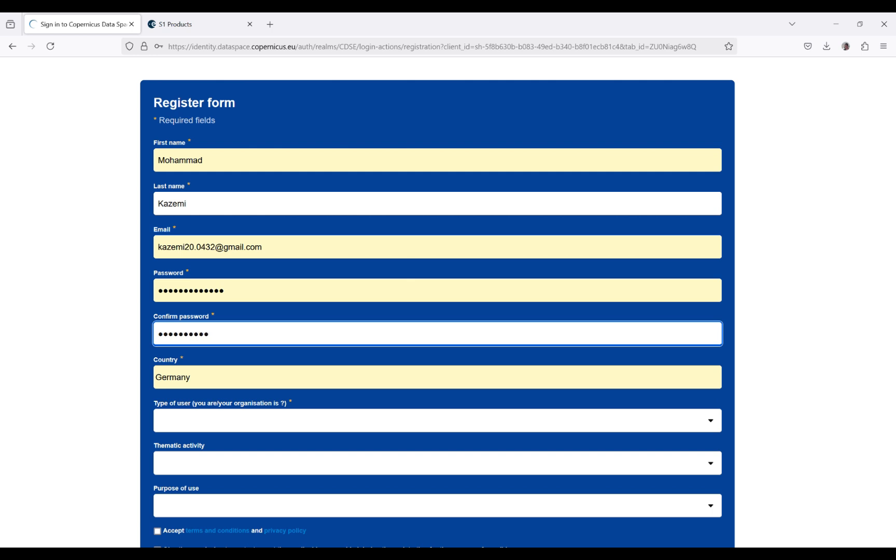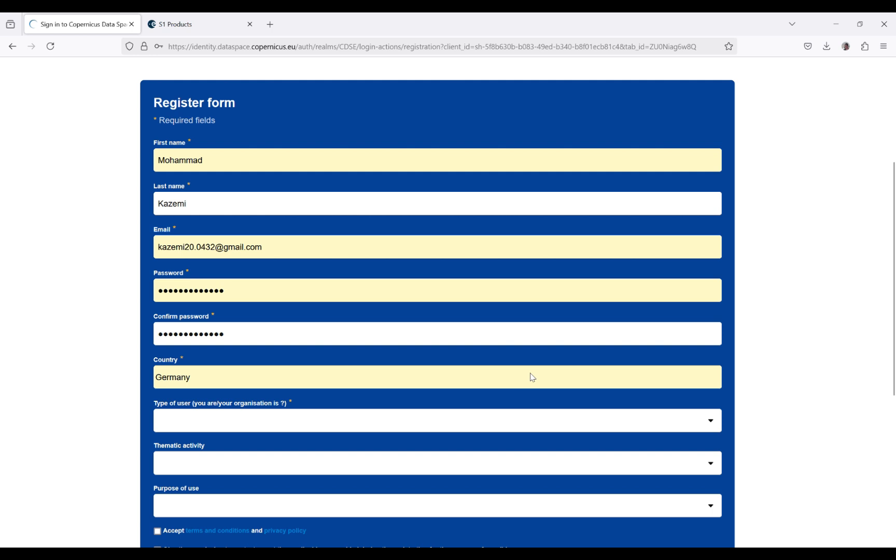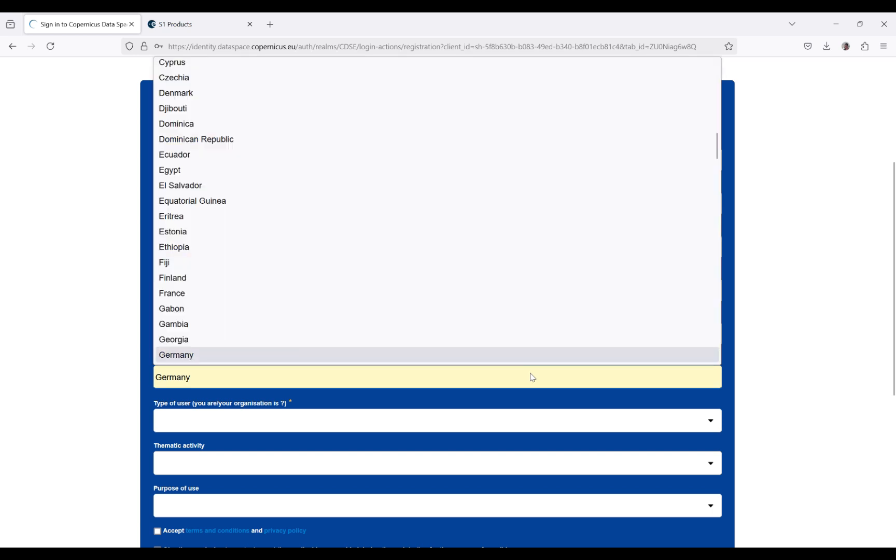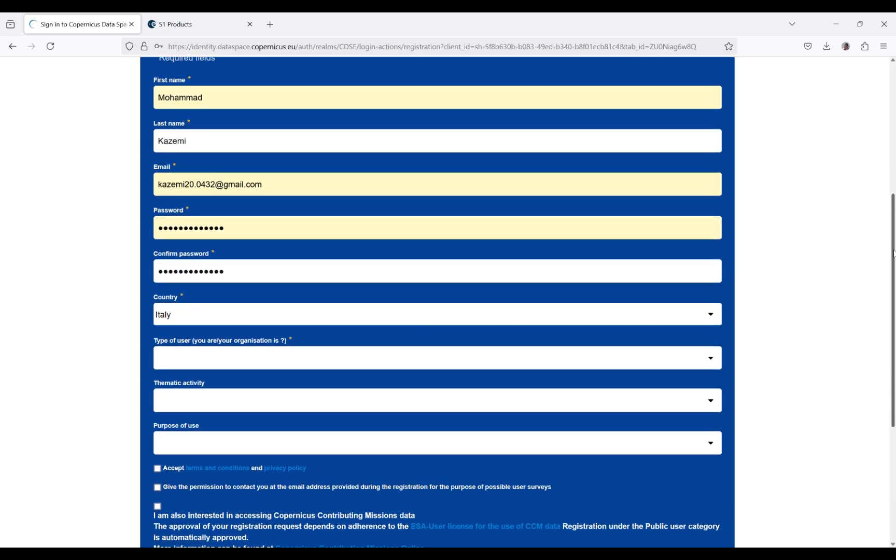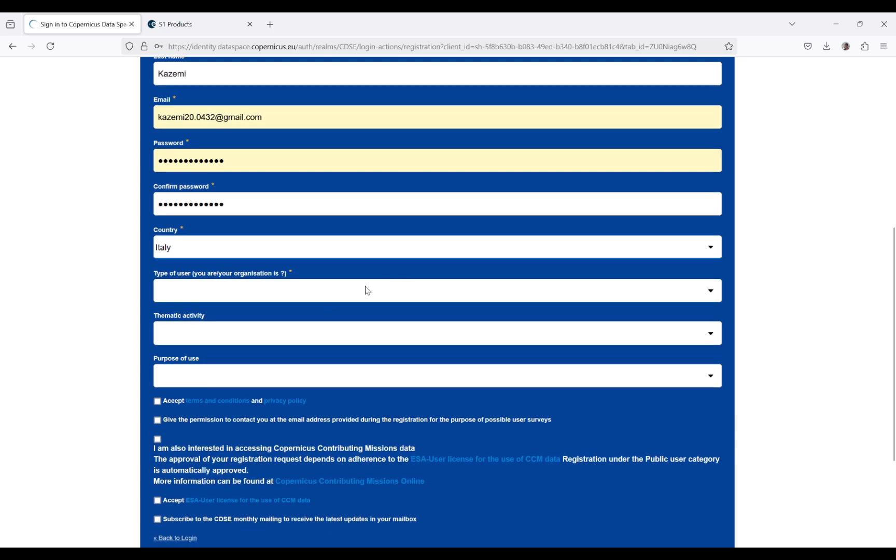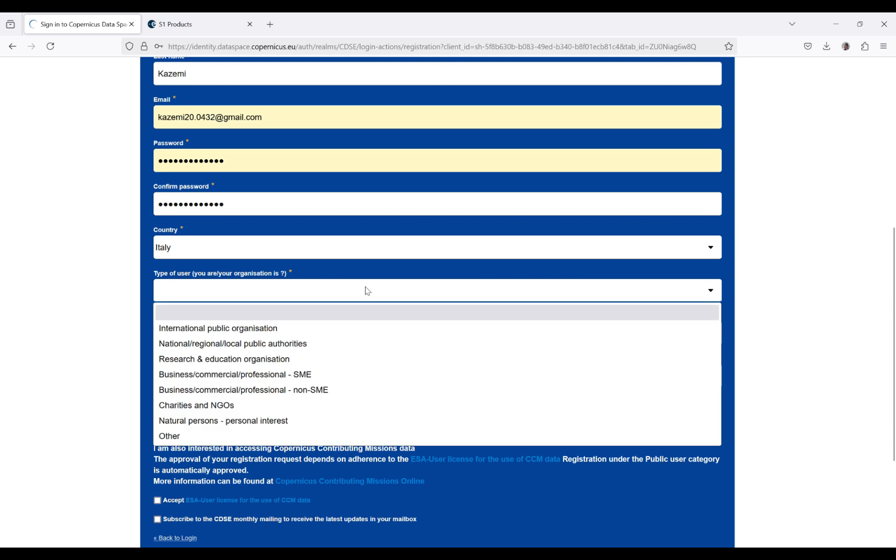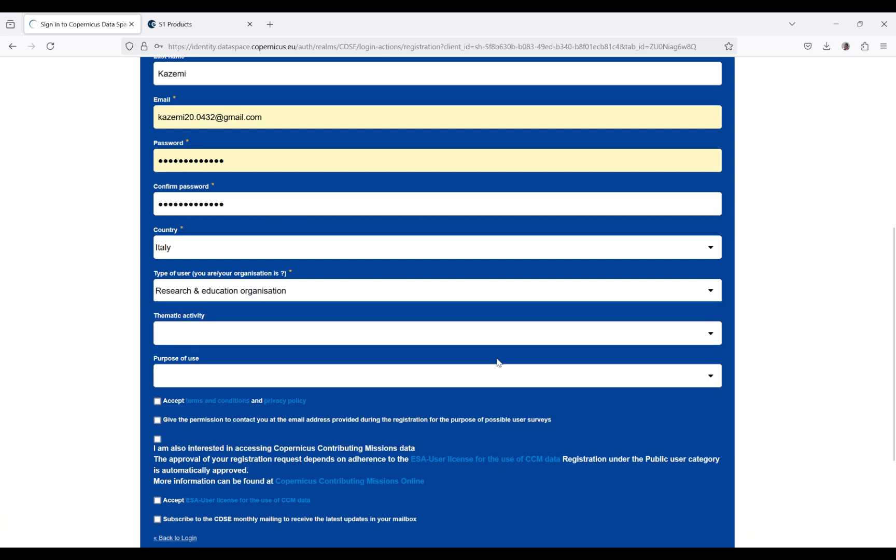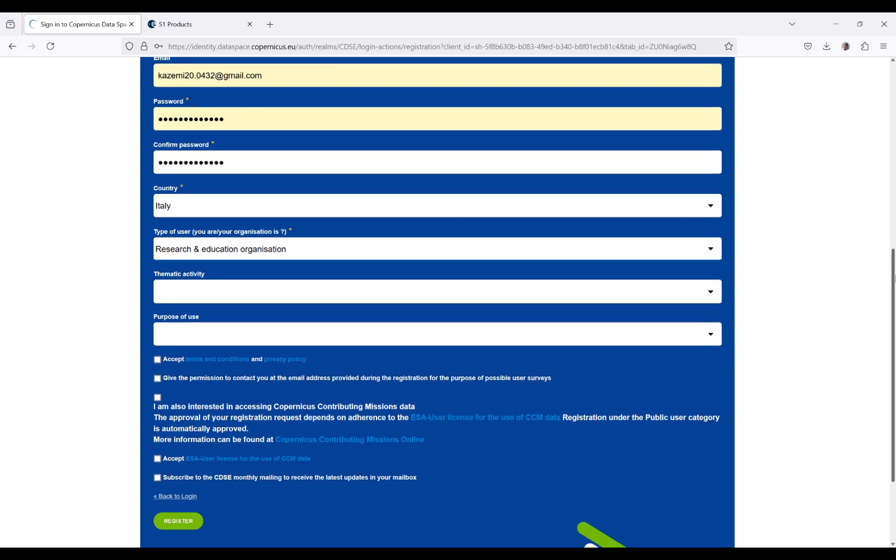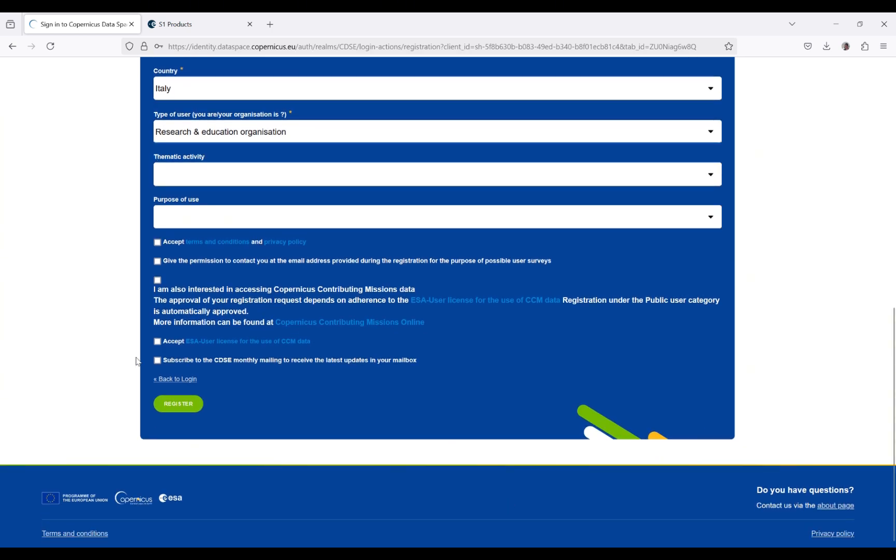Try to use alphabets as well as numbers and some characters. You have to select your country. The type of user depends on your purpose—you can specify what the usage of these data is for your scope. For example, for me it's research and education. You also need to specify your organization.